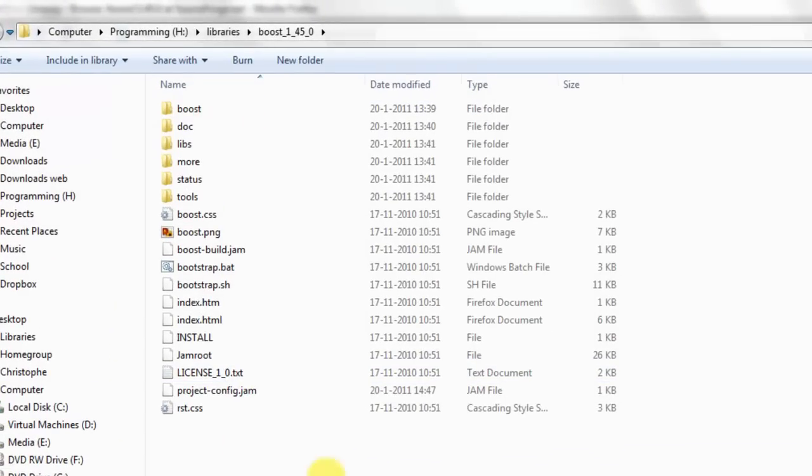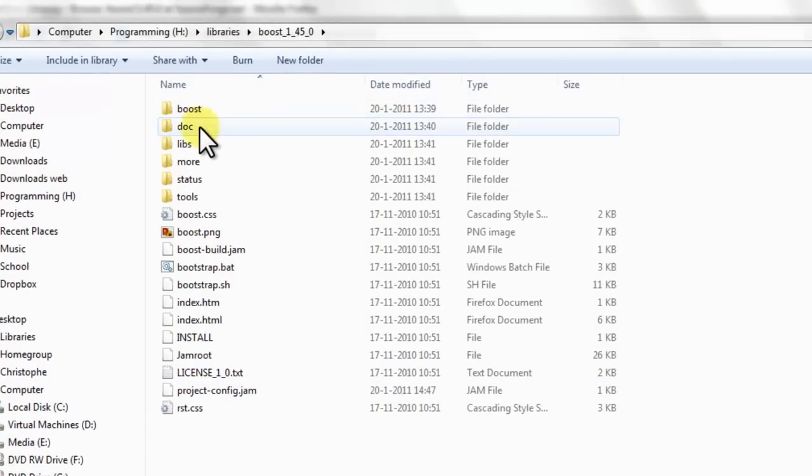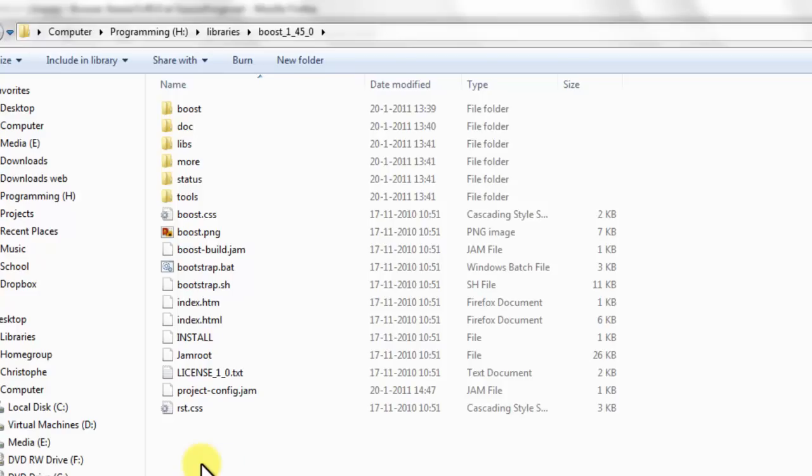If you go into this folder you can see some of the files. It's almost ready to use because some of Boost is header only and the other part of Boost needs to be built.